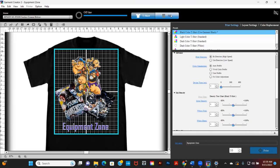One huge difference is the DTF film setting built within Garment Creator. At the top you will see the option to choose DTG or DTF.